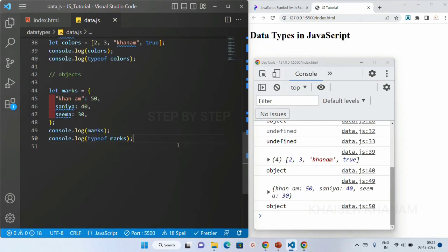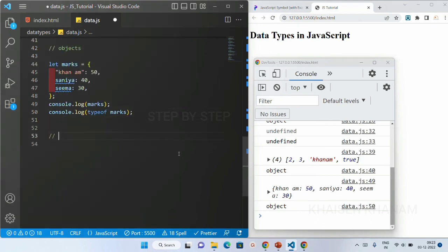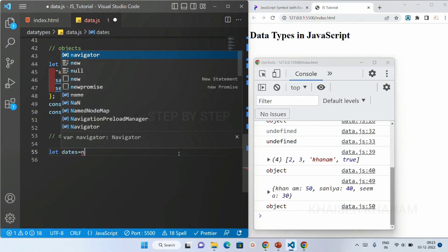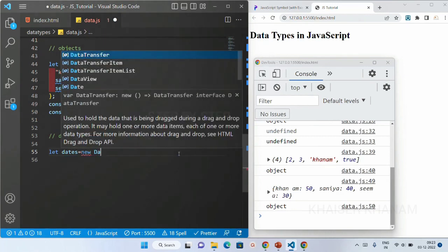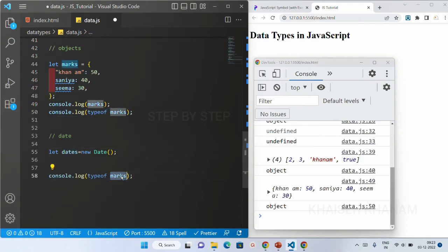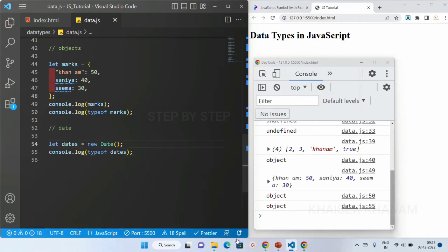Function is also a non-primitive data type. As I mentioned, functions are a very large topic — we will learn how to declare and call functions later. Now let's look at date. I'll write: let dates = new Date(). The type of date is also object.